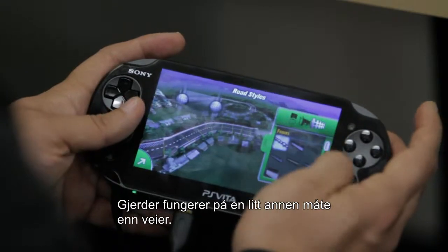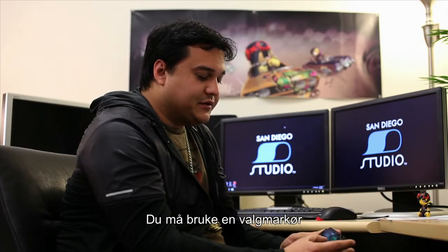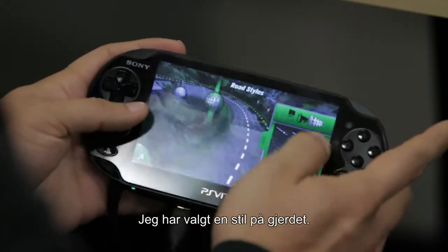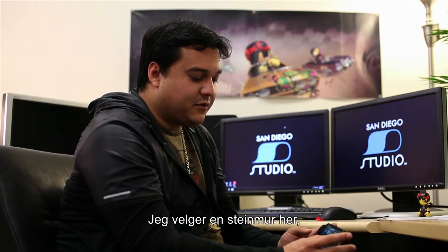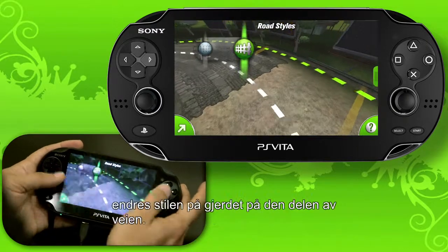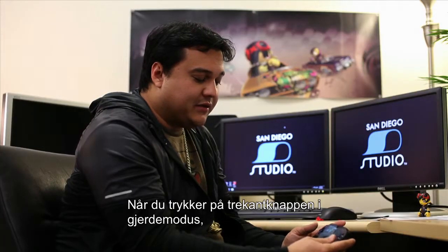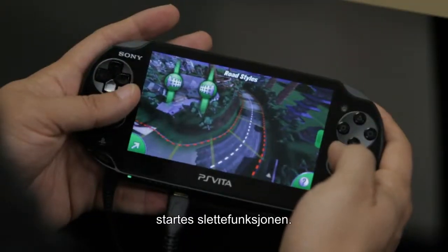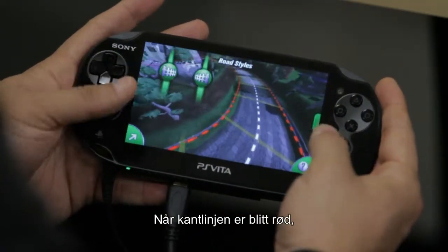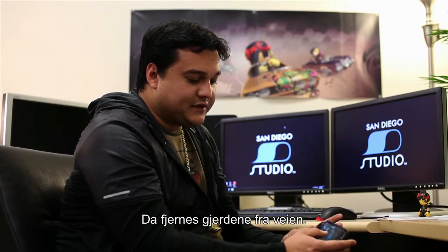Fences work slightly differently than roads in that you need to use a selector to choose which side of the fence you want to work on. This is the left and right side selector — I'll choose the right side. With a fence style picked, such as a stone wall, tapping individual sections will change the fence style for that road piece. Pressing the triangle button in fence mode initiates the delete function — the marching outlines turn red, and you tap the area to remove fences from the road.